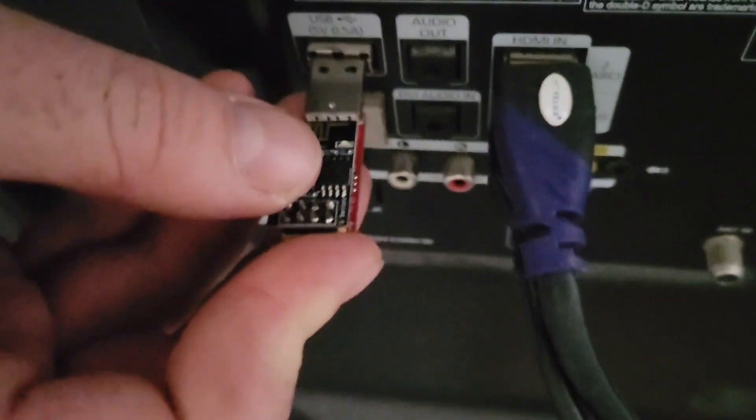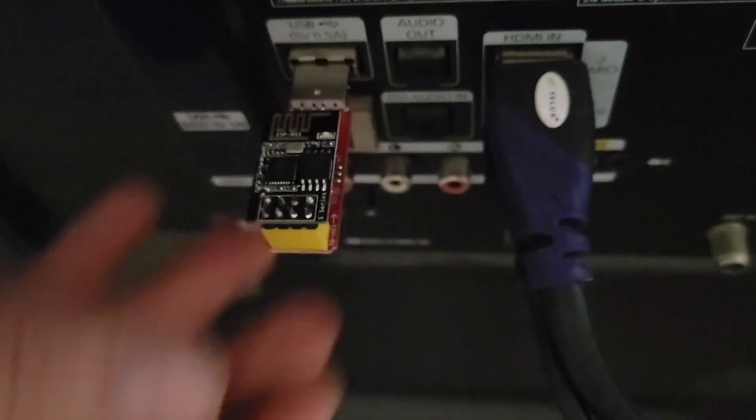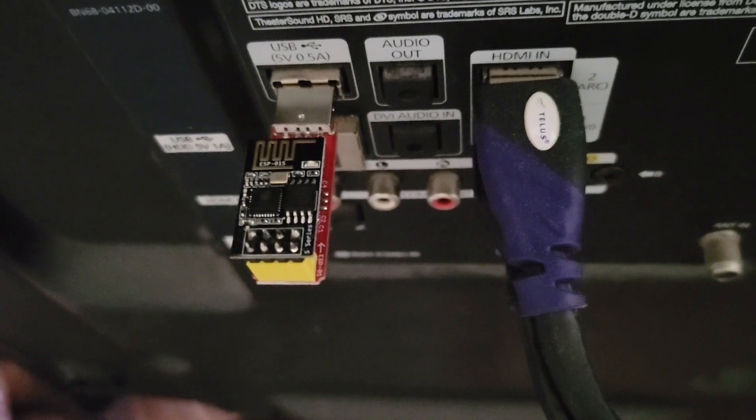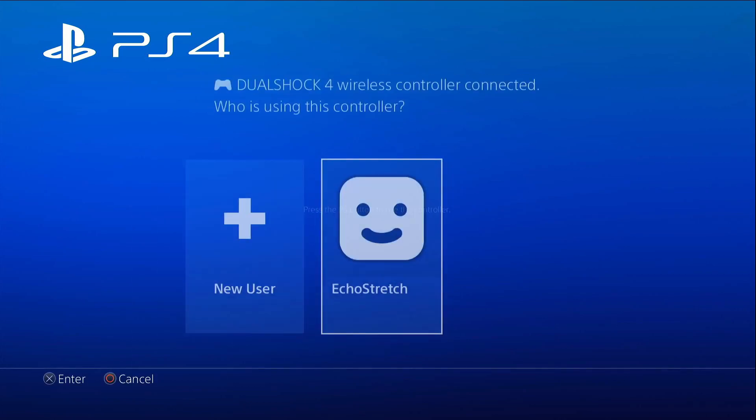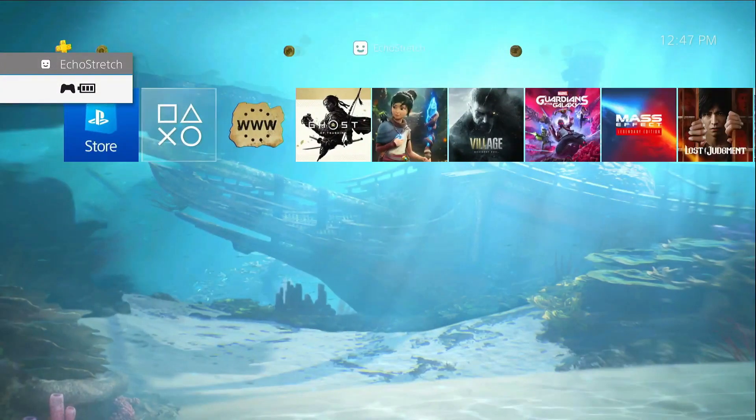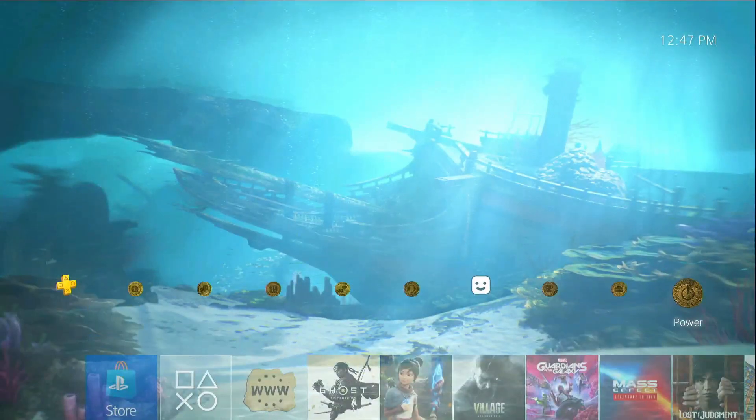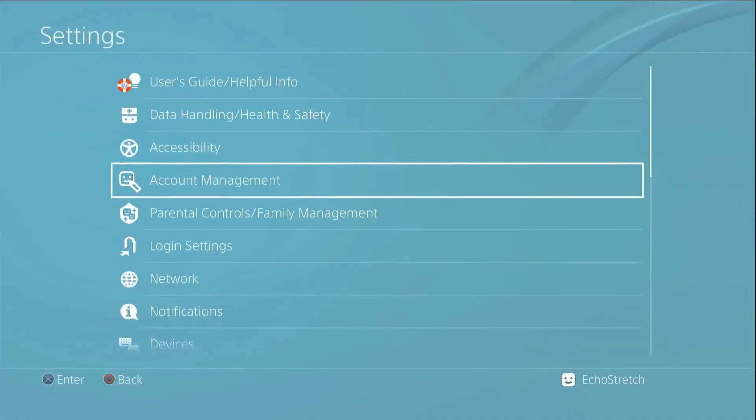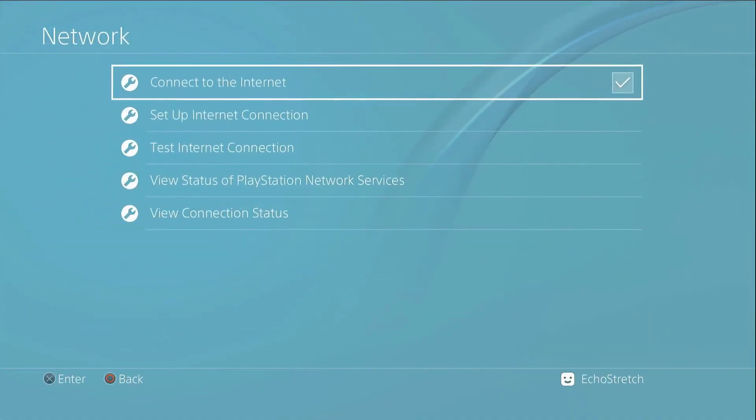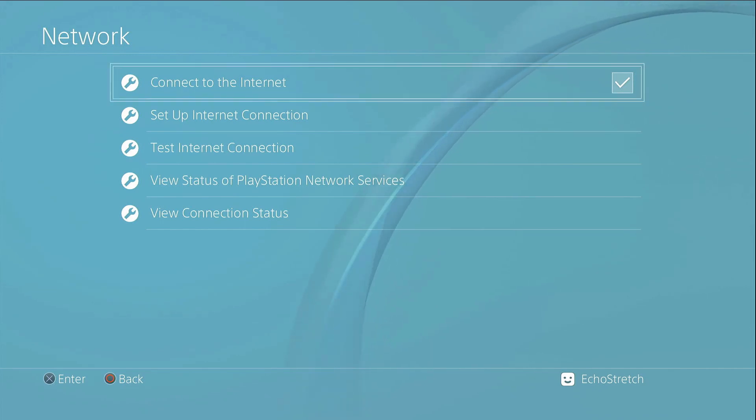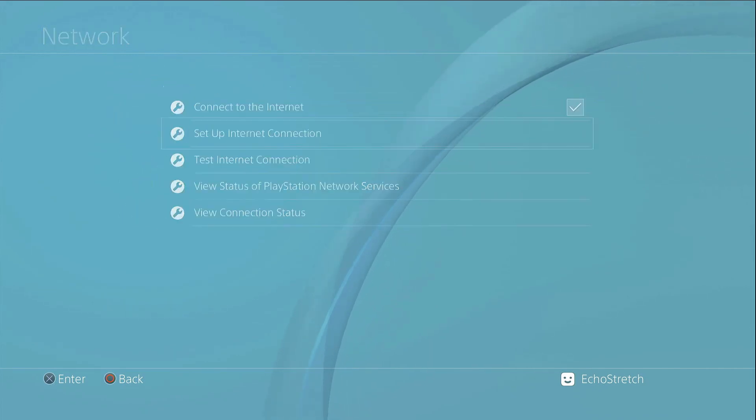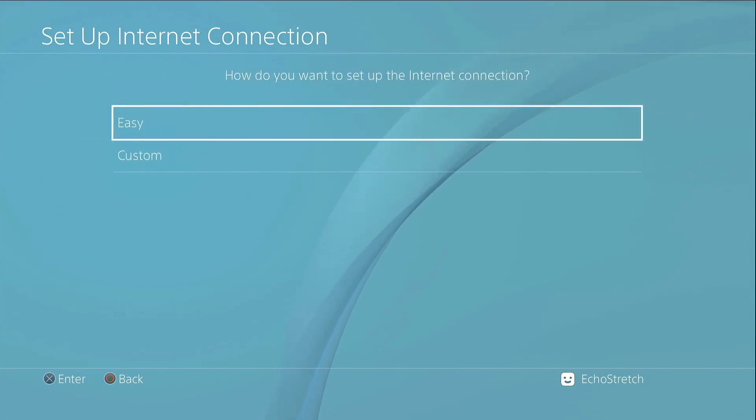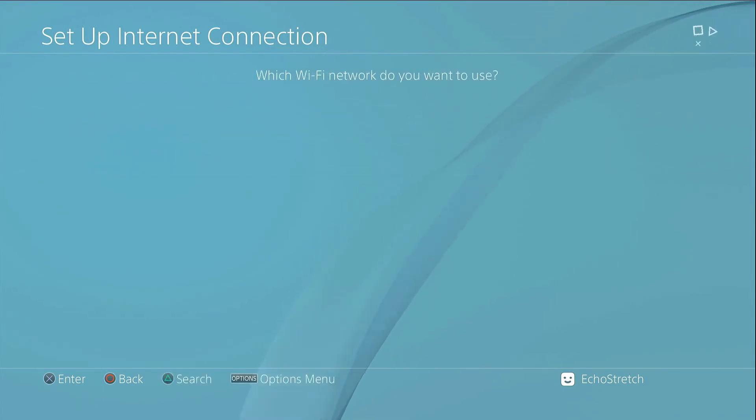Okay, so now that we're over to the PS4, we'll get logged in. From here we can go over to our Settings, go to our Network, make sure we do have Connect to the Internet checked, and then we'll go into Set Up Internet Connection. Go with our Wi-Fi and for this we'll go with Custom.